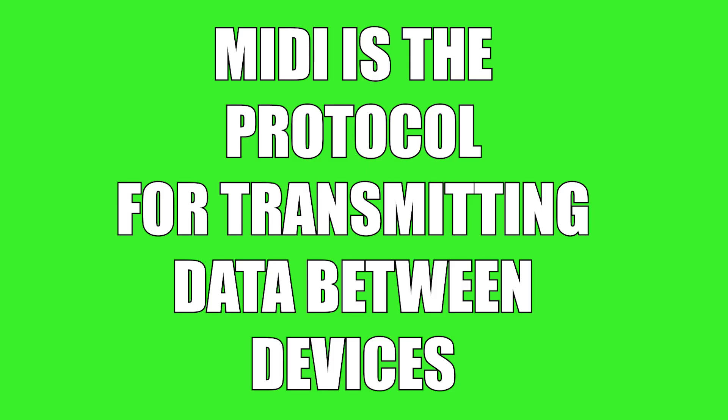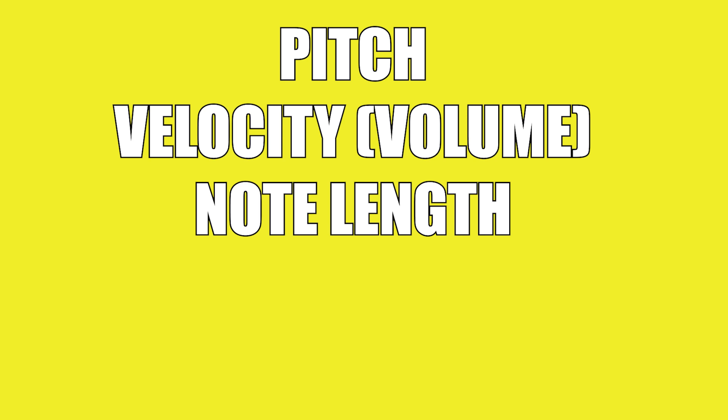So as I said, it transmits data from one MIDI device to another. But what kind of data is it? Well, there's lots of different types of data it can transmit, but the main ones are pitch, velocity, which is another name for how hard you press the key. So in other words, how loud that particular note is going to be. The note length, so how long I actually hold the key down for. Is it a short note? Is it a long note?